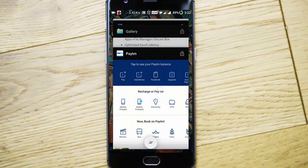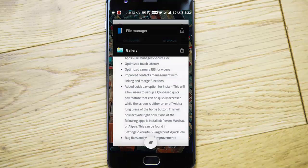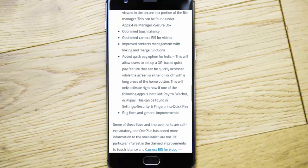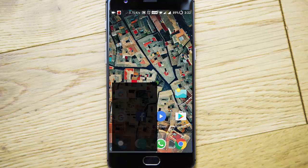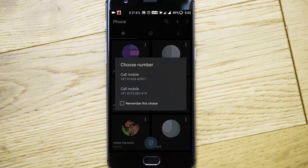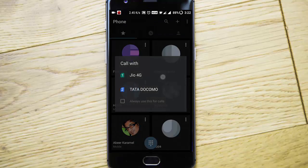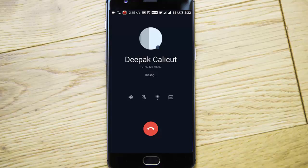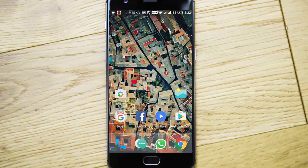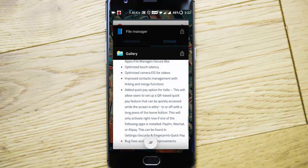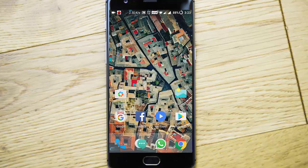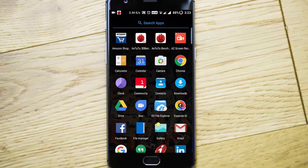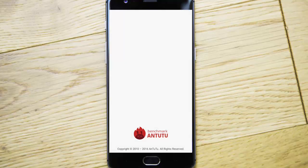There are some bug fixes and general improvements. Some other features like call recording have been implemented. If I'm trying to call anyone, you can see a call record button here—I can call record. The call recording has been finally added to Oxygen OS, which is a good thing. If you're talking about the performance, here is the benchmarking score I've got.